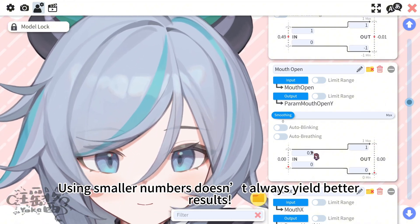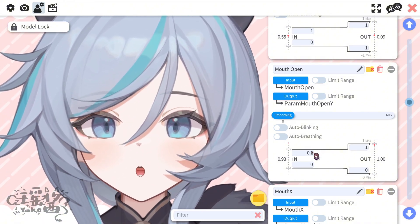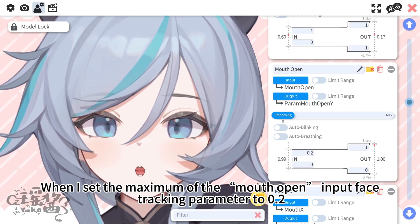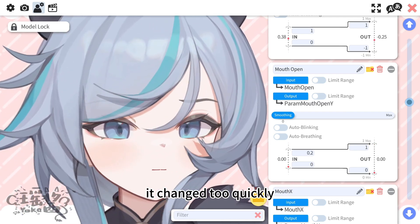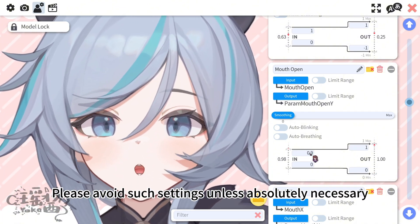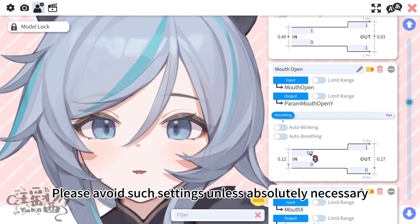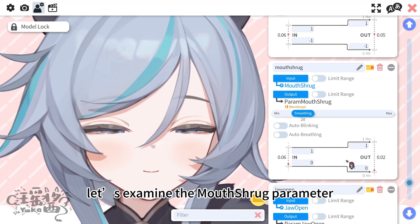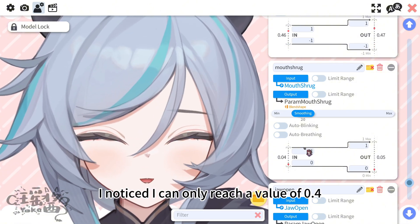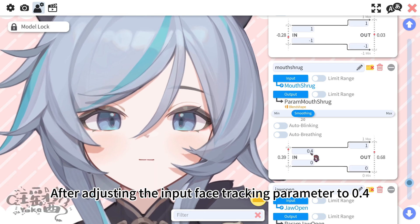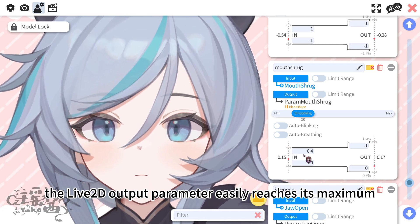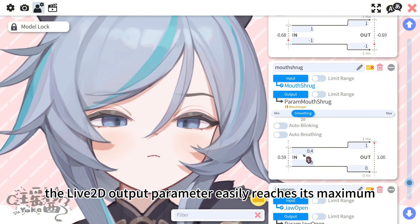Using smaller numbers doesn't always yield better results. When I set the maximum of the mouth open input face tracking parameter to 0.2, it changed too quickly, causing the model to appear stiff. Please avoid such settings unless absolutely necessary. Next, let's examine the mouth shrug parameter. I noticed I can only reach a value of 0.4. After adjusting the input face tracking parameter to 0.4, the Live 2D output parameter easily reaches its maximum.